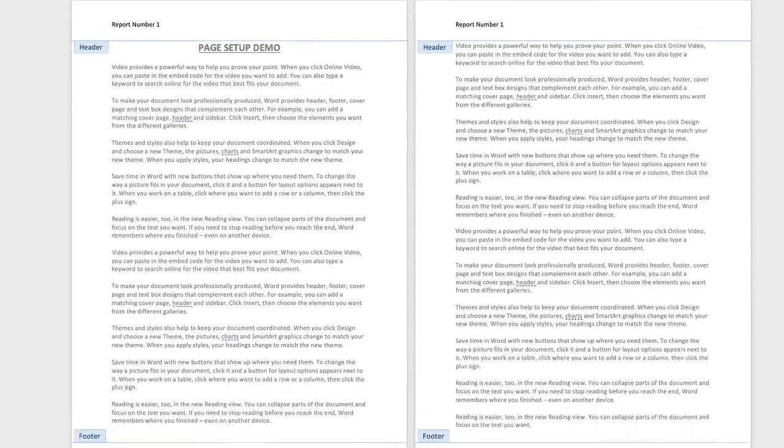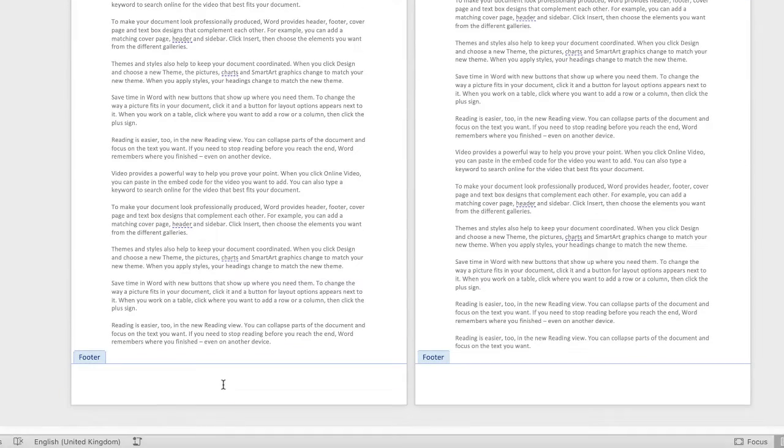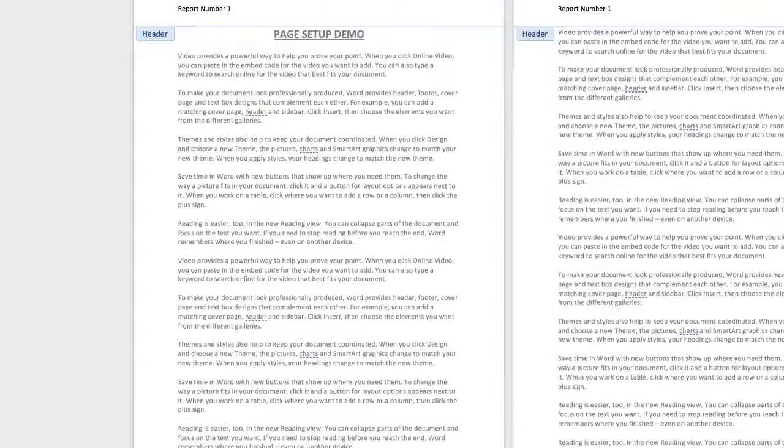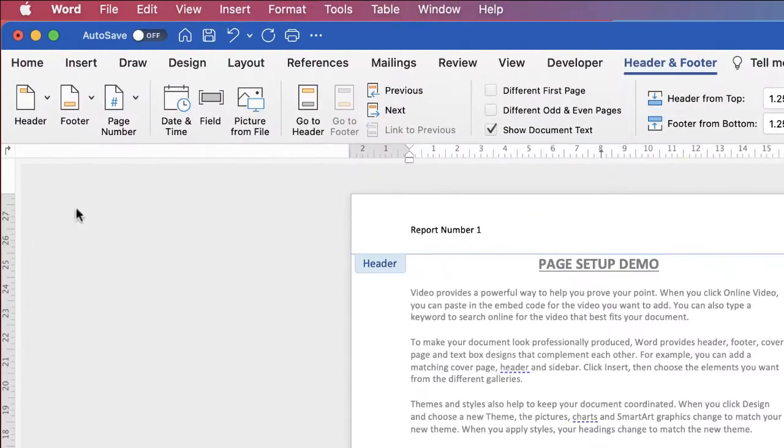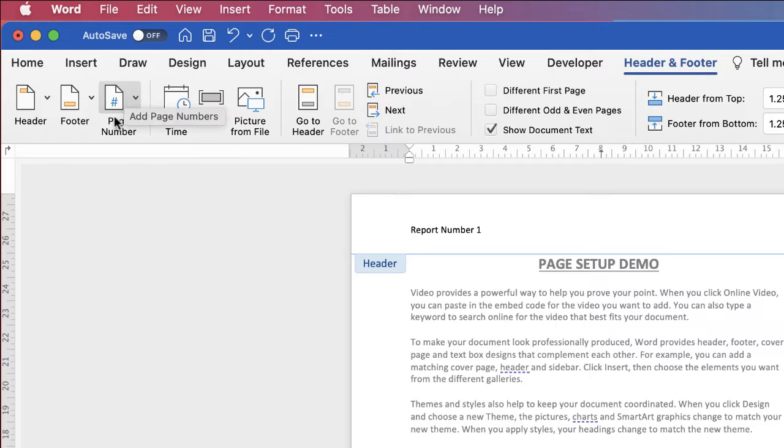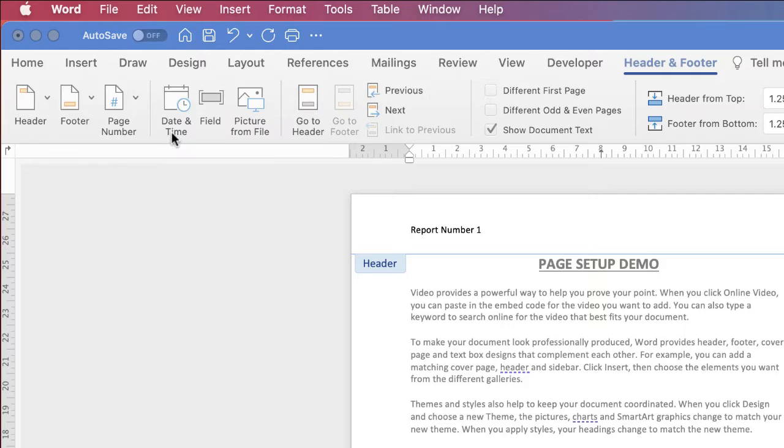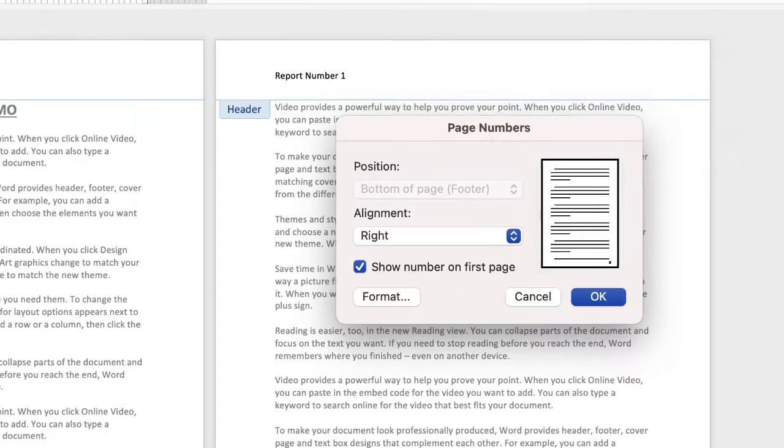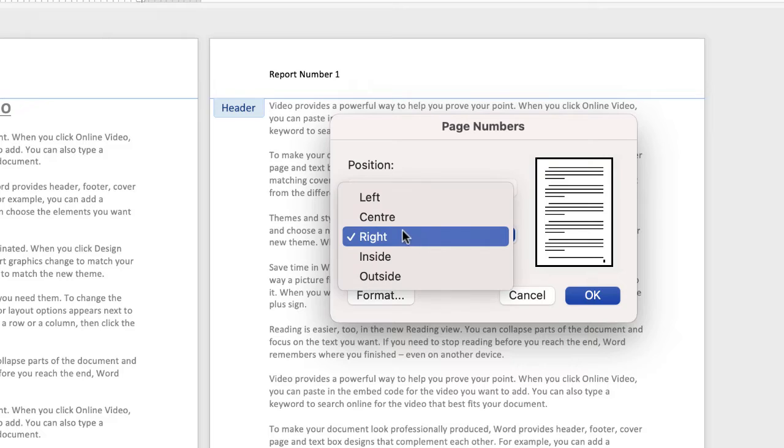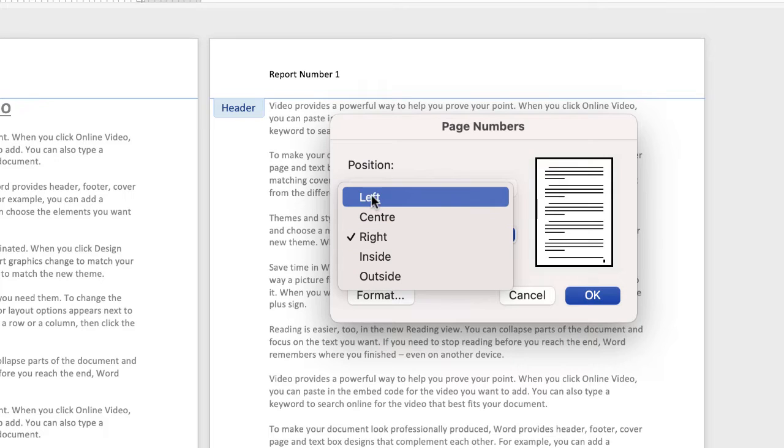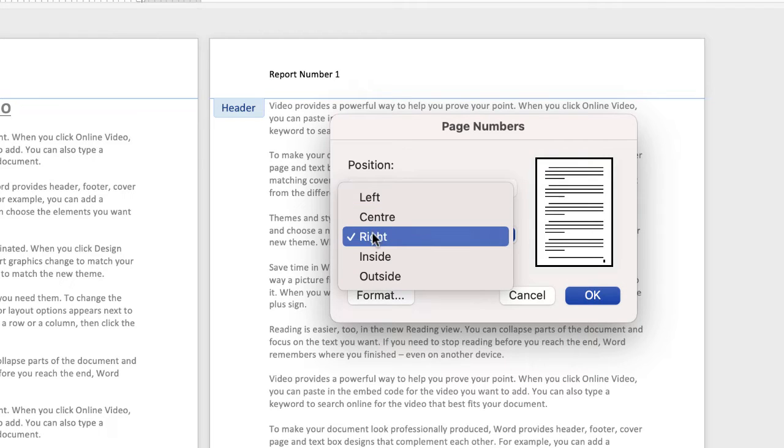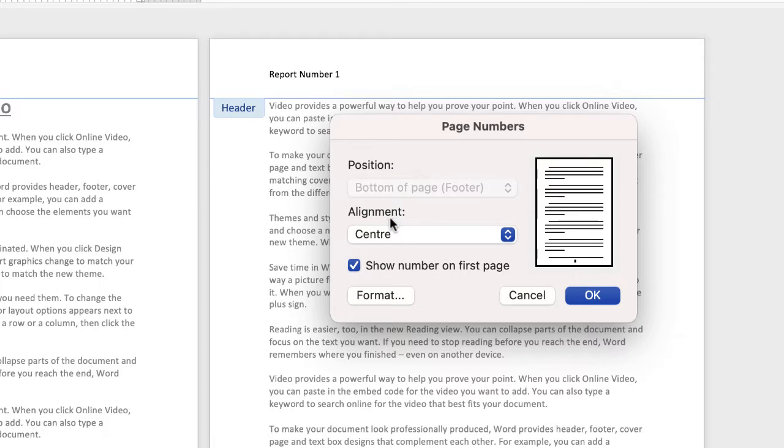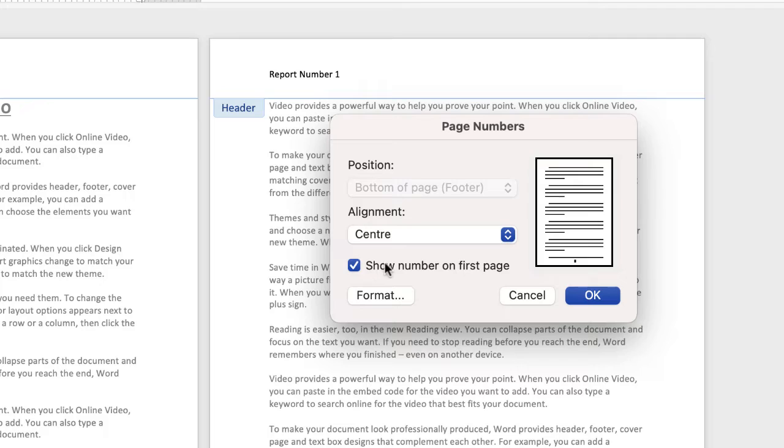Whilst we're on headers and footers we can insert a page number so if you go down to your footer, click with your cursor in your footer then you can go up to page number, click on the drop down and select page number. Here once again you have a dialog box and it gives you the option to place your page number on the left the center or the right of your page. Let's choose center and you're given the option as to whether that page number appears on the first page or not.